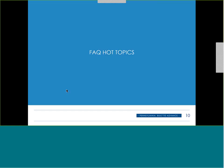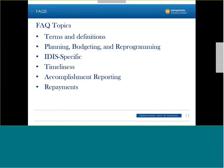The finalized FAQs are organized into several categories: terms and definitions — including the difference between a multiyear activity and an activity that spans multiple calendar years; key tips for planning, budgeting, and reprogramming; IDIS-specific questions; timeliness and how grants-based accounting can affect the timely use of funds; accomplishment reporting — including where to report accomplishments from a 2015 activity that occur in 2016; and repayments.